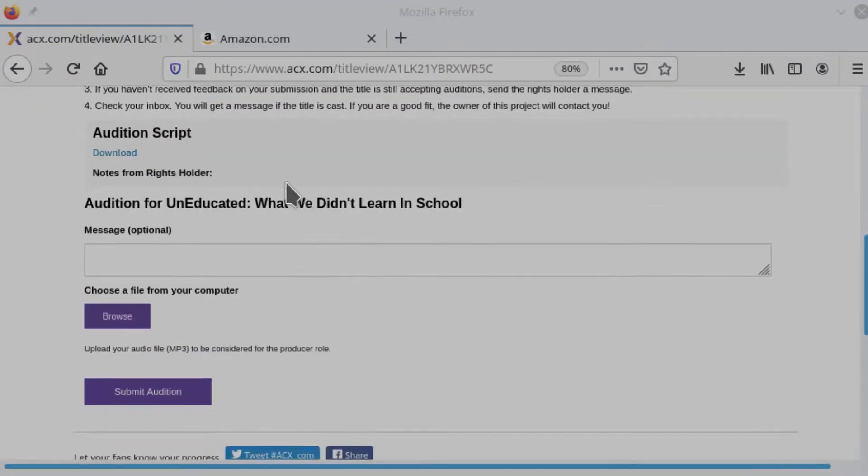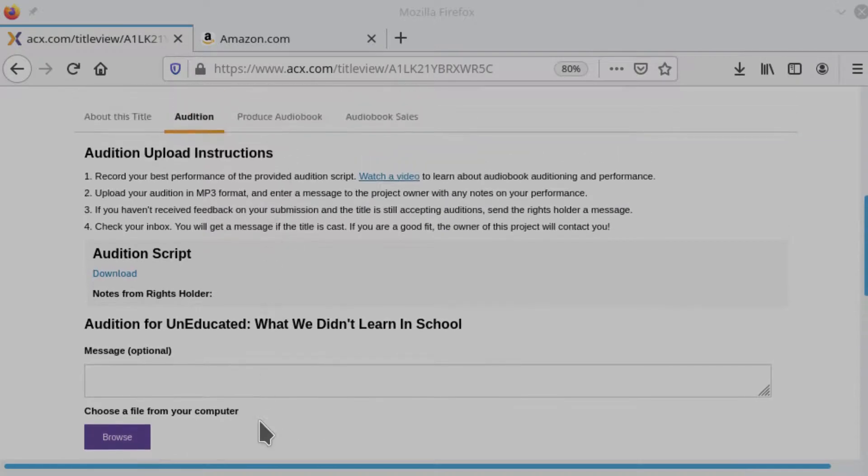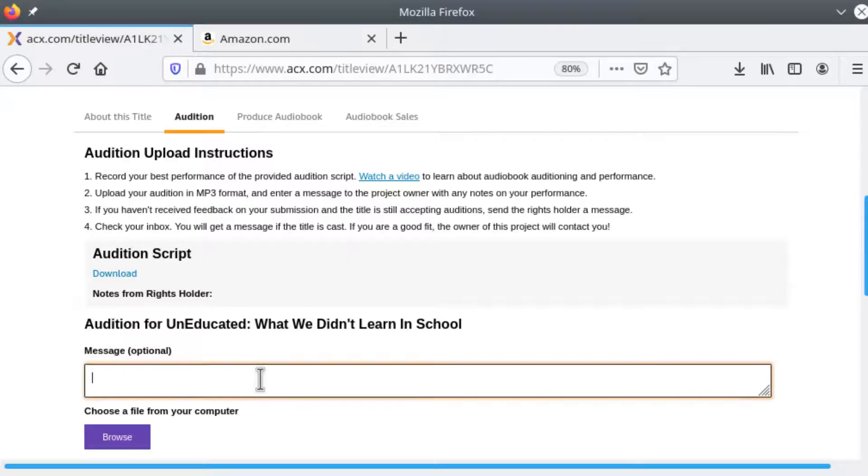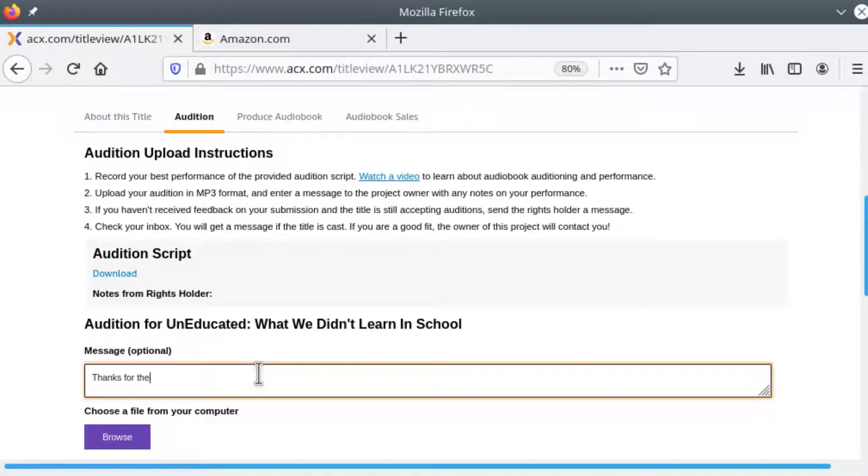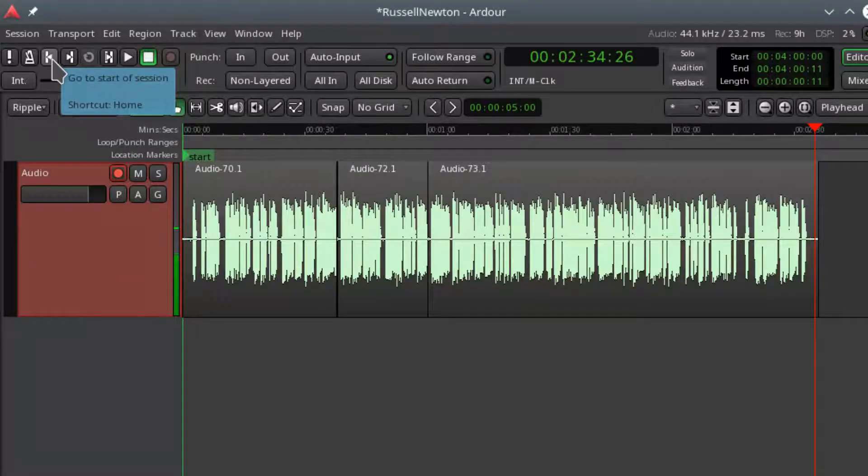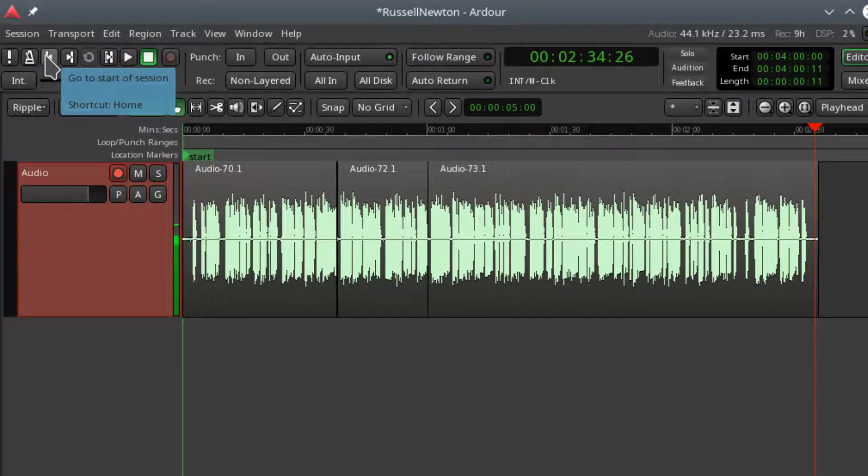All right. So I've done the audition. I have an MP3. I will send a message. Thanks for the invitation.